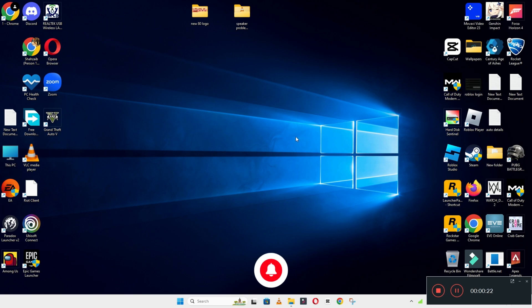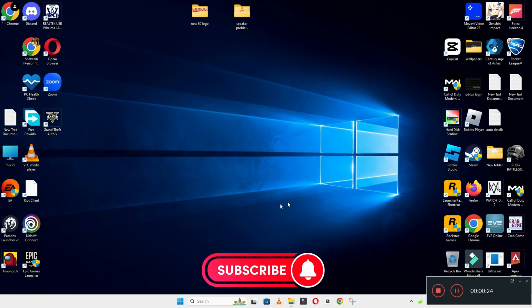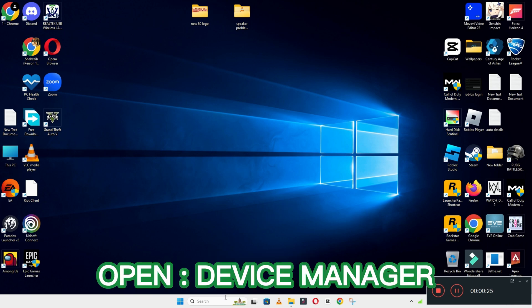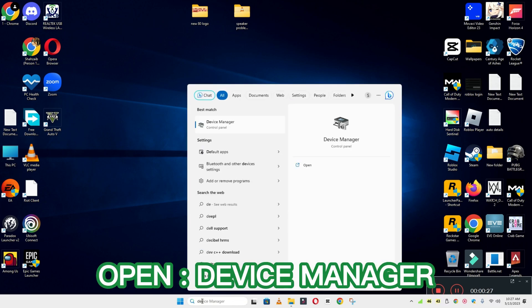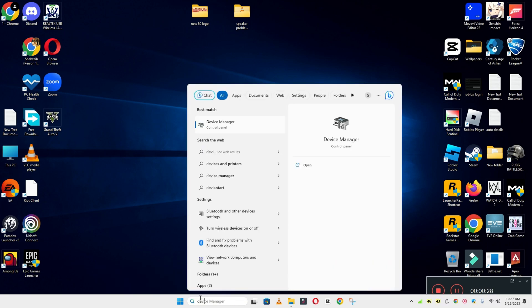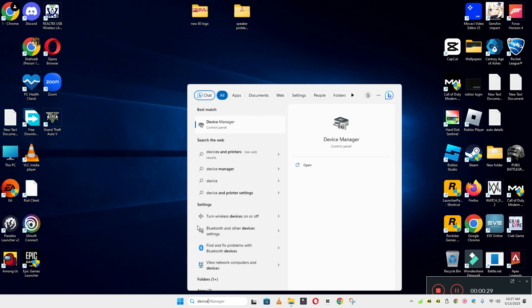Before I start the video, if you are new to my channel, don't forget to subscribe and press the bell icon. Let's watch the complete video, follow all the steps and you will learn it.